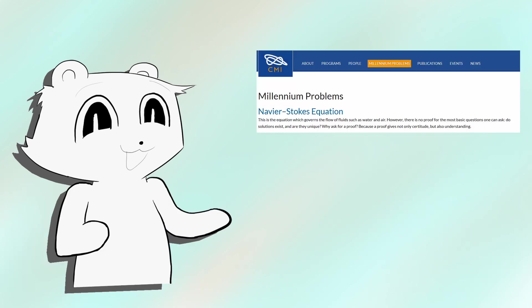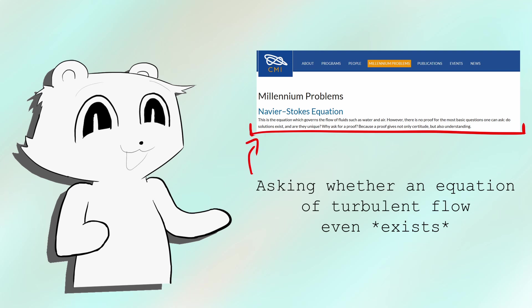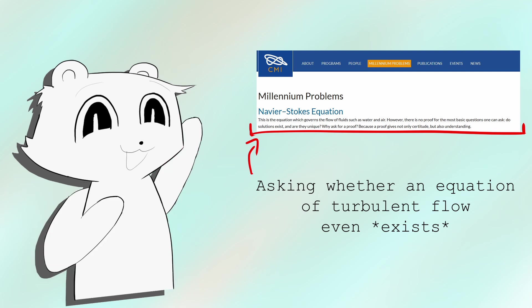Turbulence is literally one of the seven millennium problems, and yet a single number tells us if it's turbulent or not? Not only that, but so many complex behaviors are characterized by a single number.